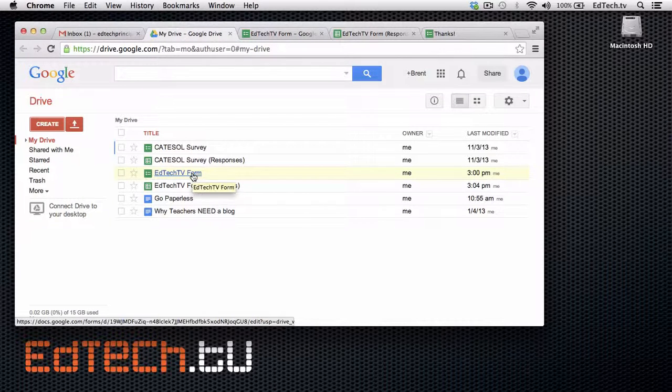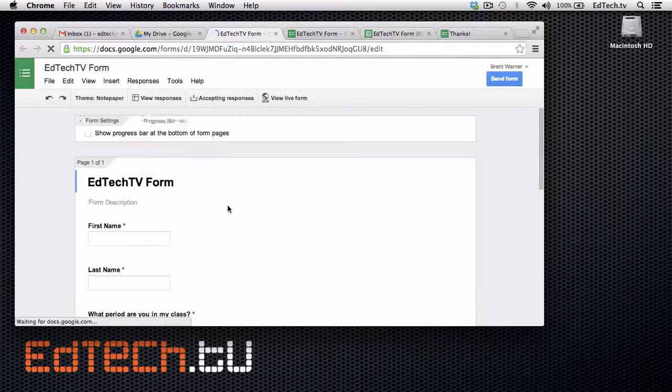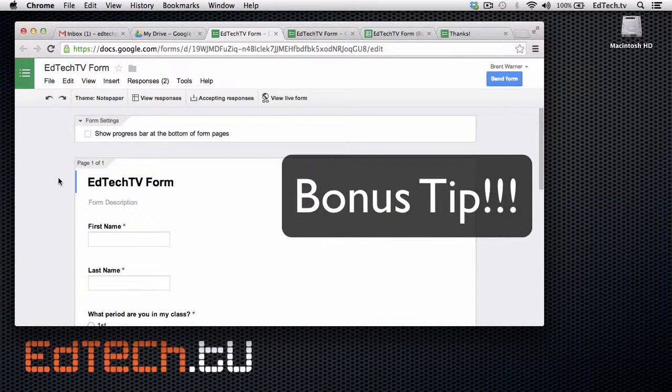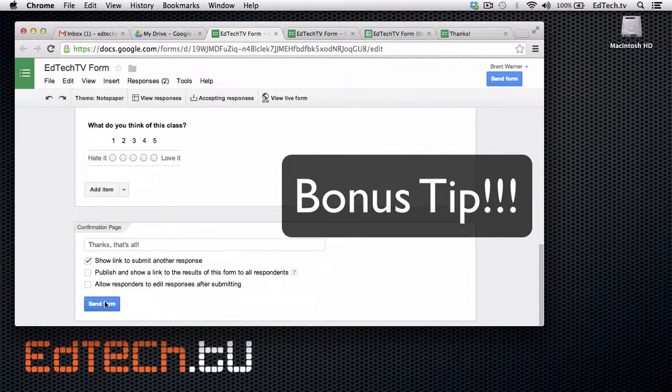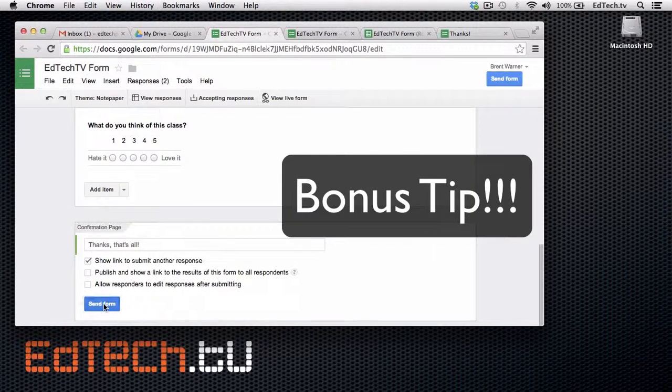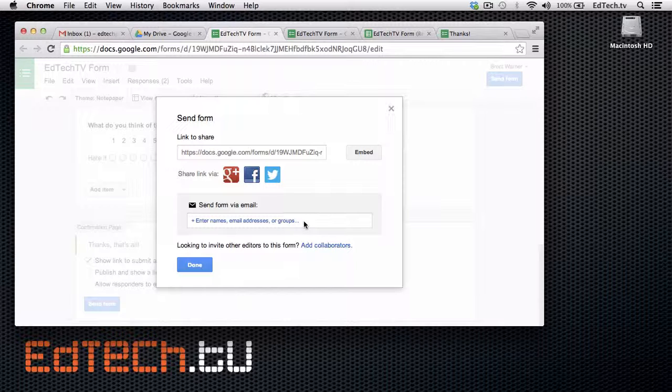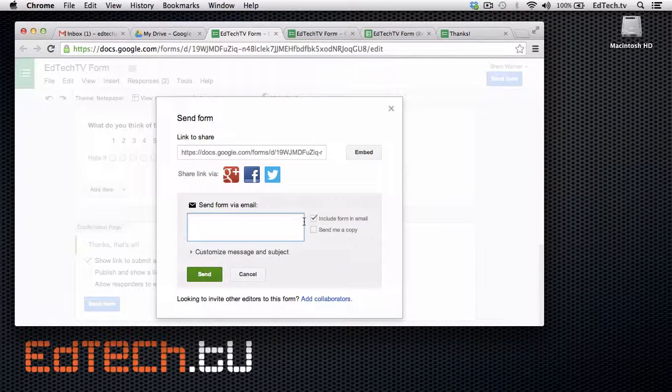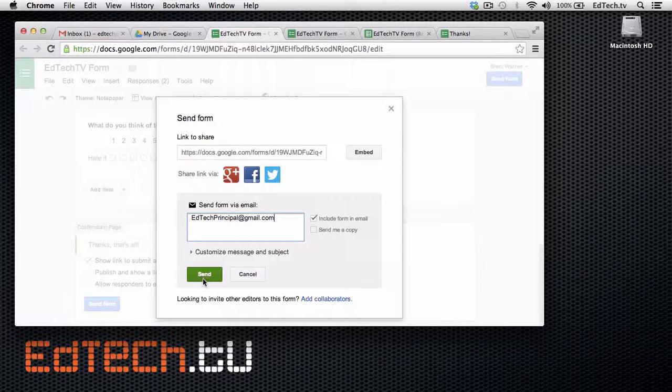Today, I also want to show you the quick little bonus that's really cool and a lot of people don't take advantage of. If you go right into it and at the bottom, when you're sending out the form, check this out. Here it says send form via email. So, if you send to a Gmail address, you can actually look at the form right in the email and you can fill out the information right in there. So, I'll send it to my EdTechTV email address. And I've got this one that says include form in email. And I can customize the information if I want to, but I'm just going to send it.